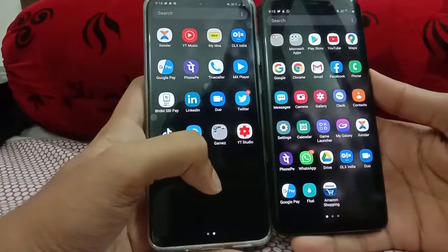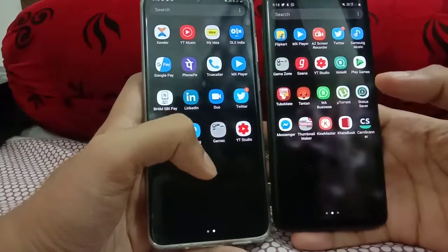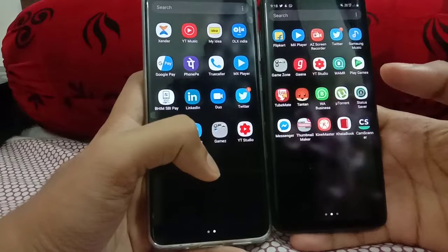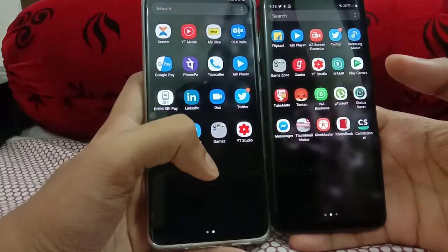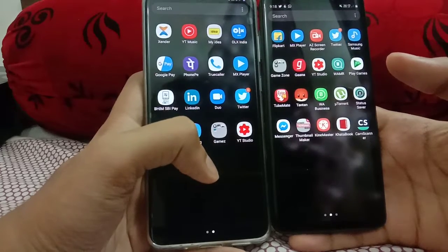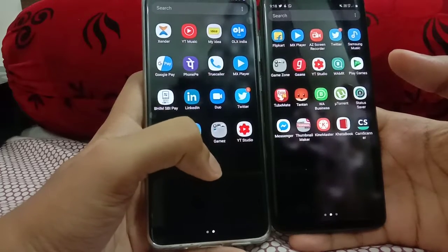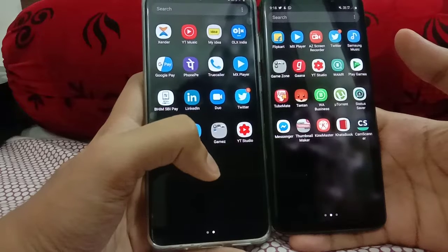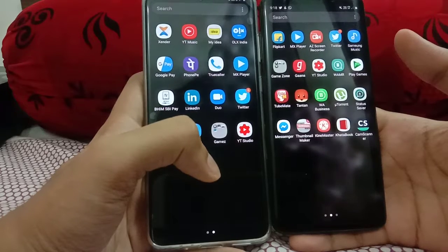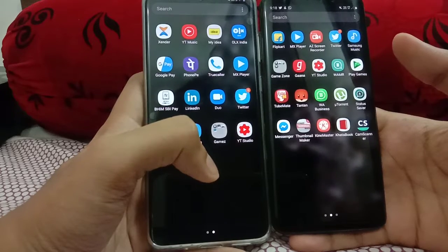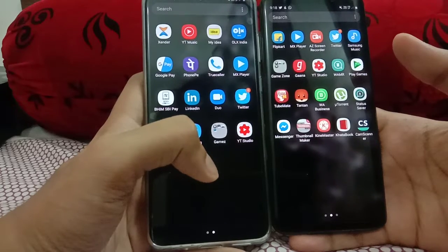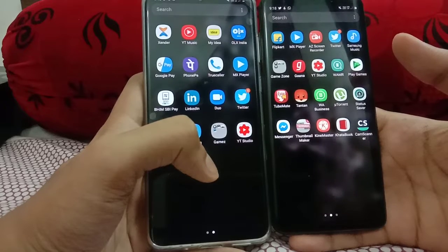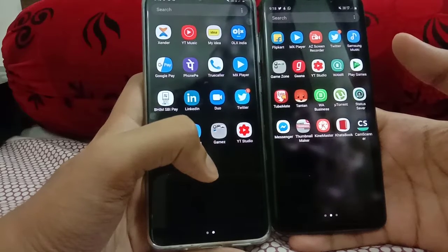That's all regarding the speed test comparison between the Galaxy S9 Plus and the Galaxy S20 Plus. Hope you enjoyed. I'll be making more videos comparing the Galaxy S20 Plus versus the Galaxy S9 Plus, then moving to the Note 9 and Note 10 Plus, and also comparing to the OnePlus 7 Pro. Comment down below how you experienced it.